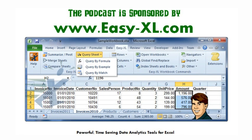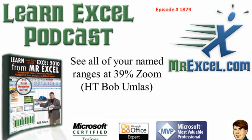The MrExcel Podcast is sponsored by Easy-XL. Learn Excel from MrExcel Podcast, Episode 1879.